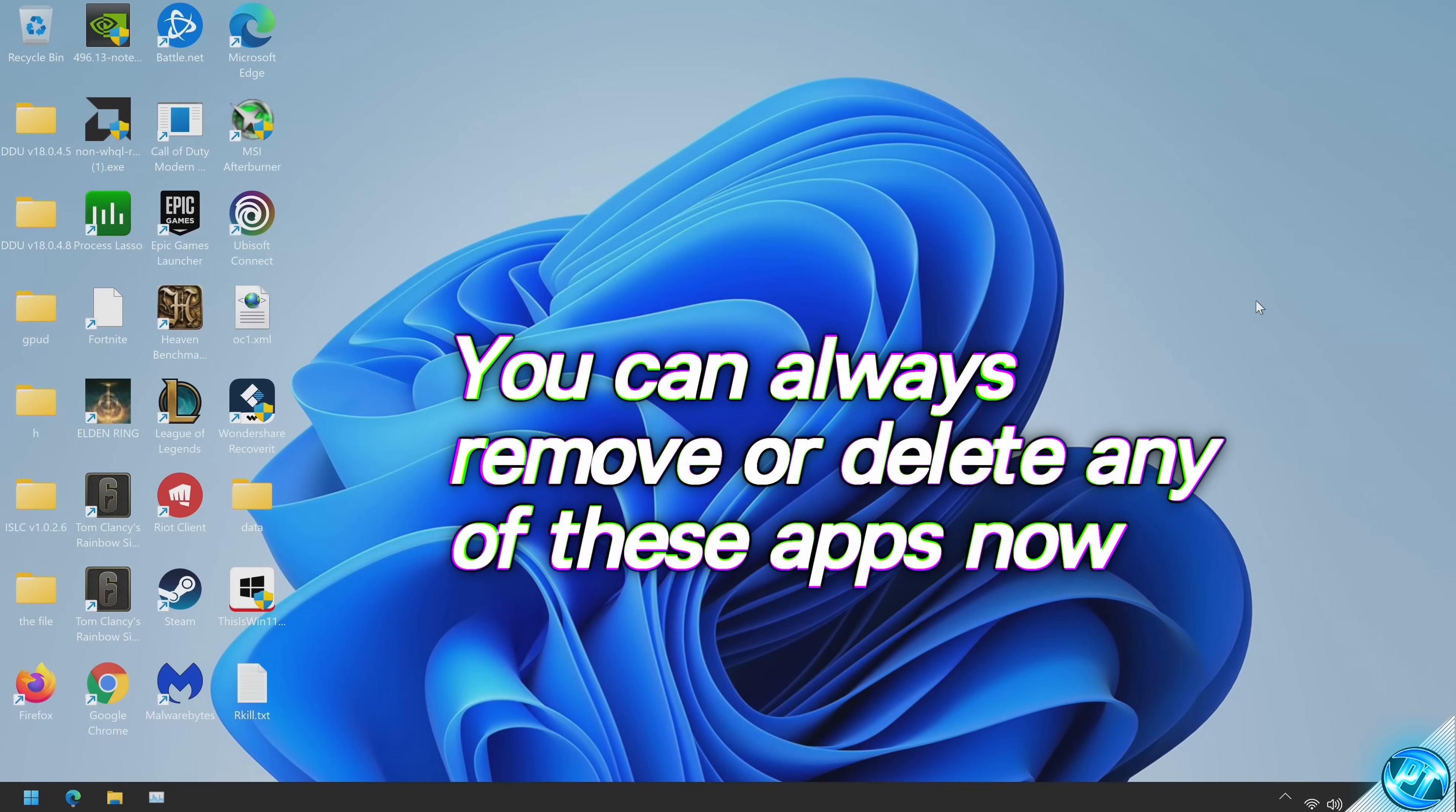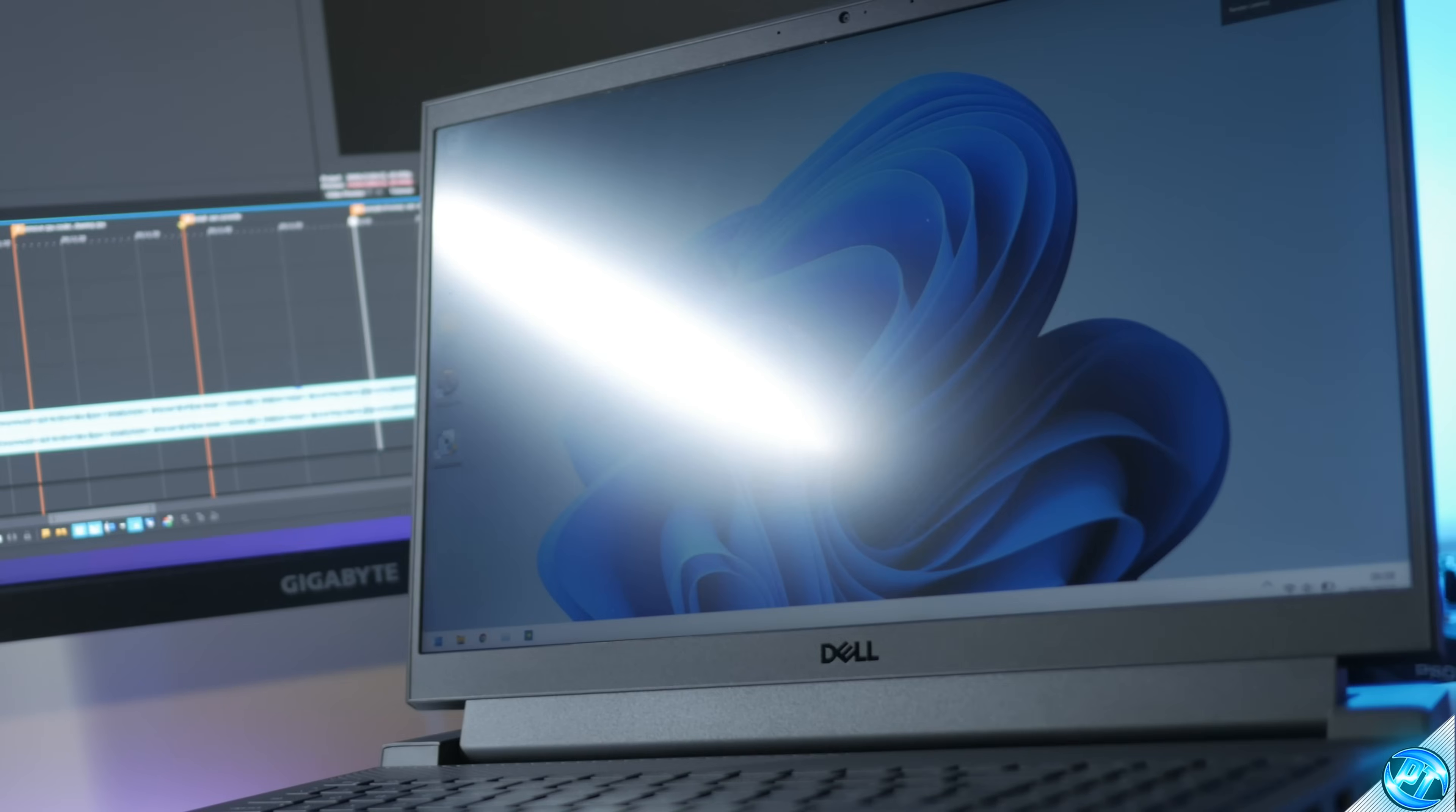At this point, feel free to remove Rkill from your PC and you can download it again anytime you feel you need it. But by all means, you can keep all of these programs installed to your system. It's completely up to you.